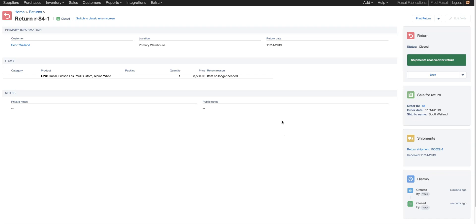Now the inventory has been returned to stock. You can see the status is now closed. If we need to make any other adjustments, maybe change this return reason, we can always mark this back into draft mode to edit the fields. As it is right now, the return is complete.